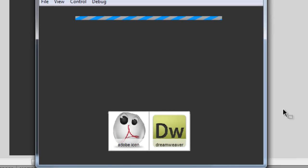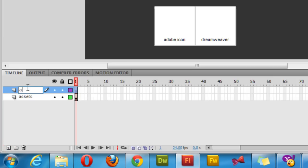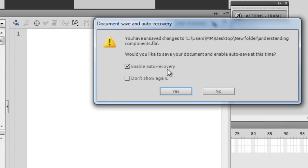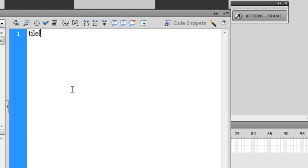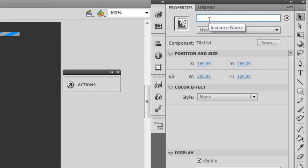If I hit Ctrl+Enter now we can see the Tile List is there. The Tile List will serve as the thumbnails for the original picture that will appear in the UI Loader. To make clicking a thumbnail load the picture in the UI Loader, I need to add some ActionScript. Let me rename the layer to 'assets', add a new layer called 'AS3', and give the Tile List the instance name 'tilelist'.